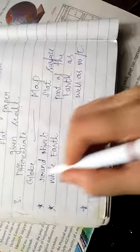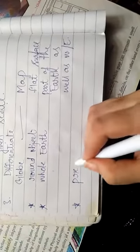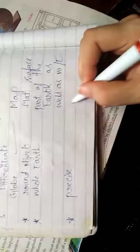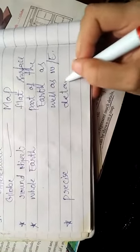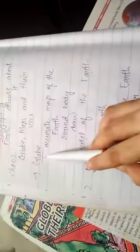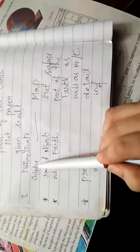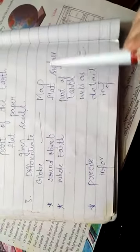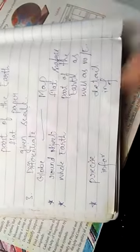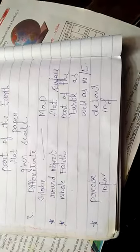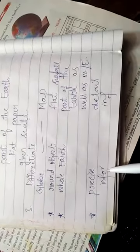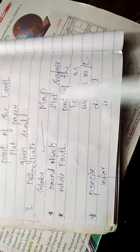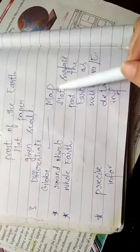And last difference is: globe gives us precise information while map gives us detailed information. So what is the difference between globe and map? Globe is drawn on round object while map is drawn on flat surface. Whole earth is represented with the help of globe, but part of the earth as well as whole earth we can represent on map. Precise information we got from globe but detailed information we get from map.